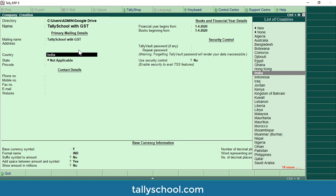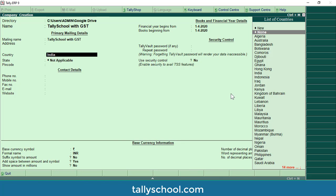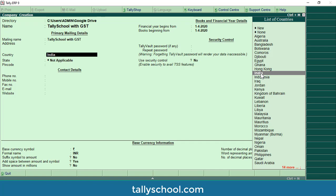Press enter and select the country applicable to you. I am selecting India. In the newest version of Tally there are two new options not found in older versions: 'New' and 'None'. The 'None' option is applicable if none of the listed countries applies to you. If your country is not in the list you can click 'New' and enter its name. I will be selecting India.